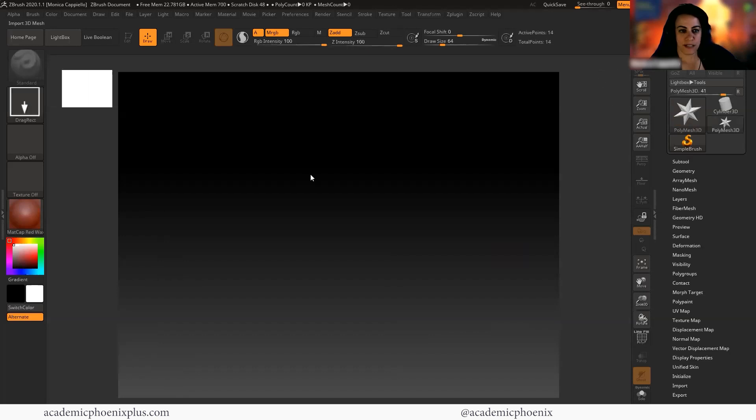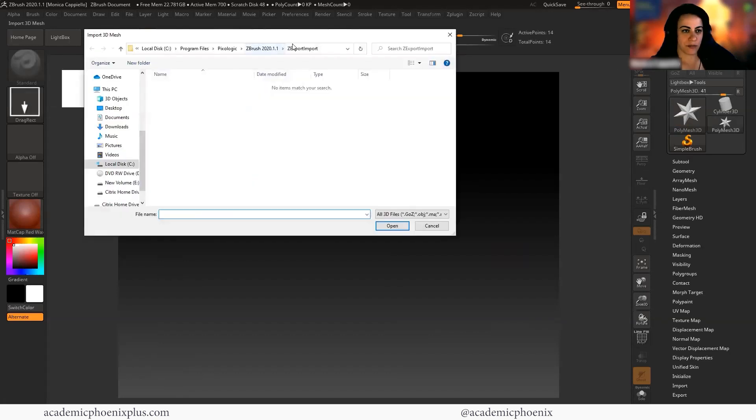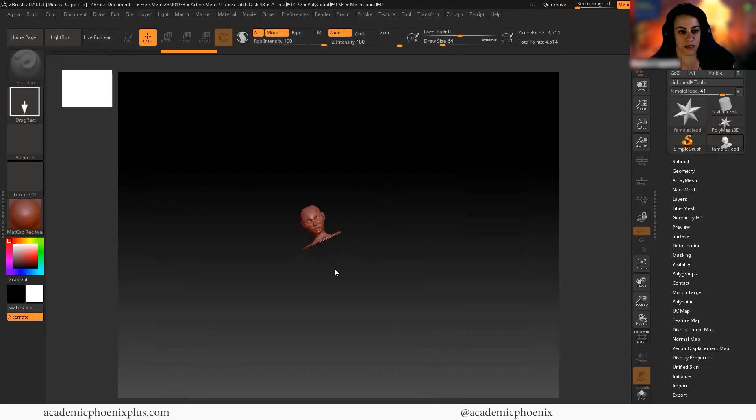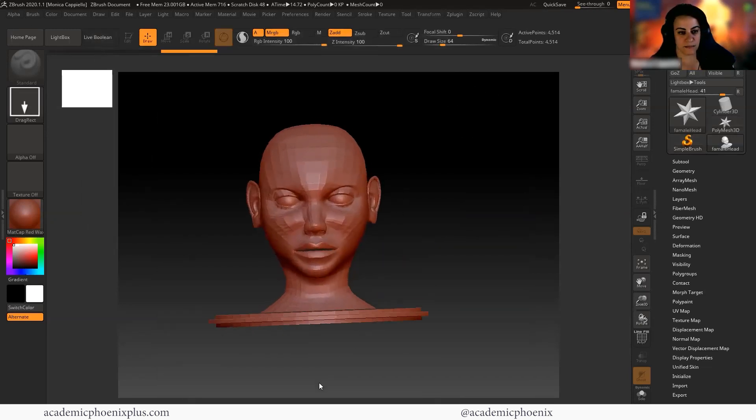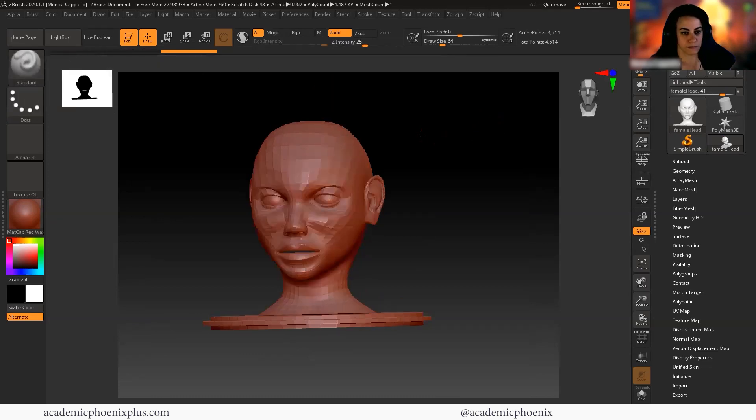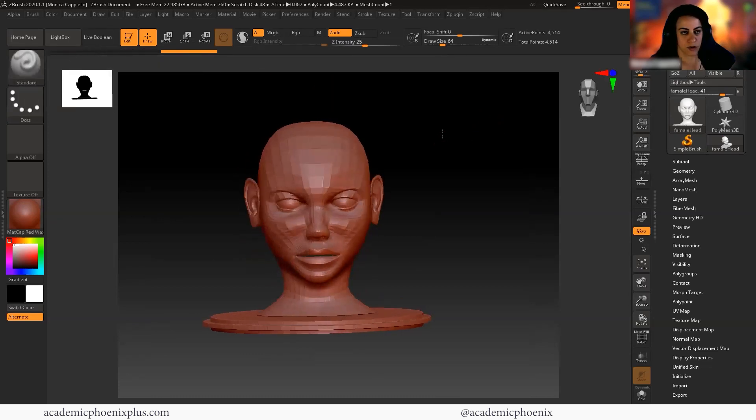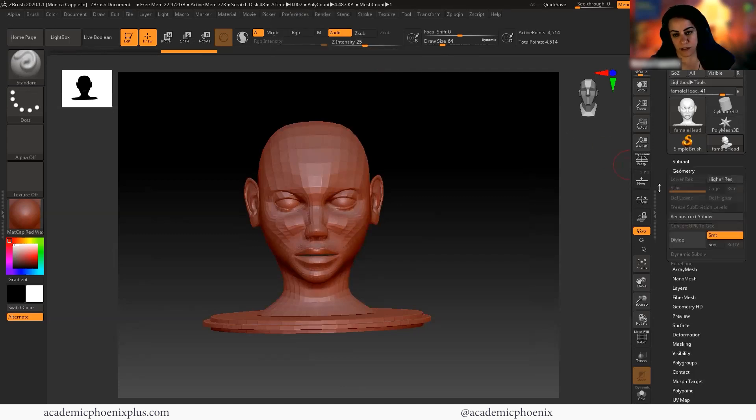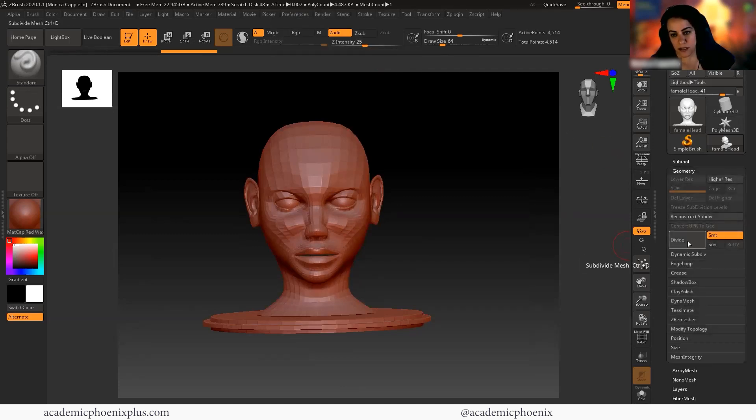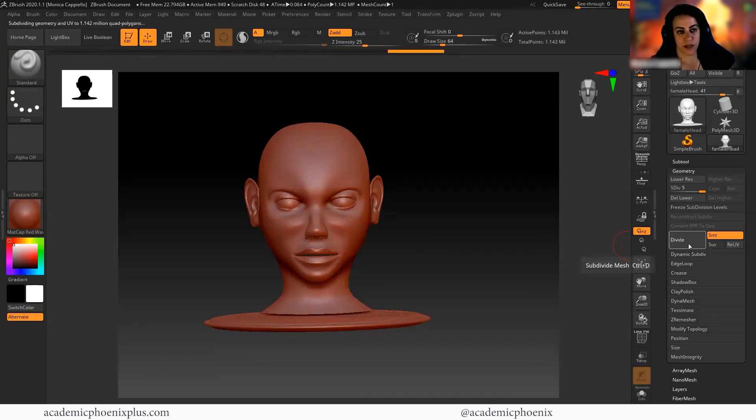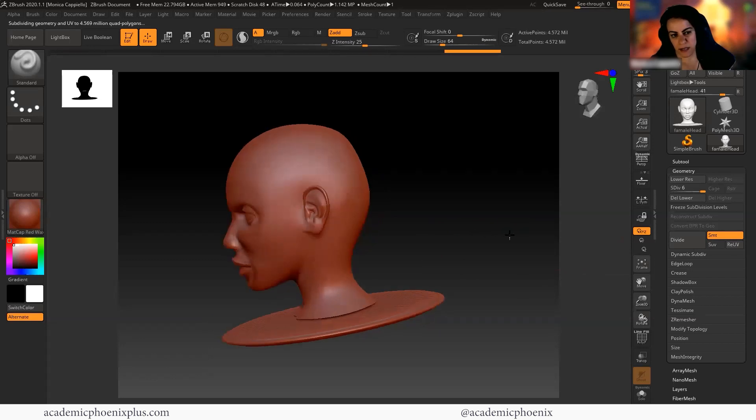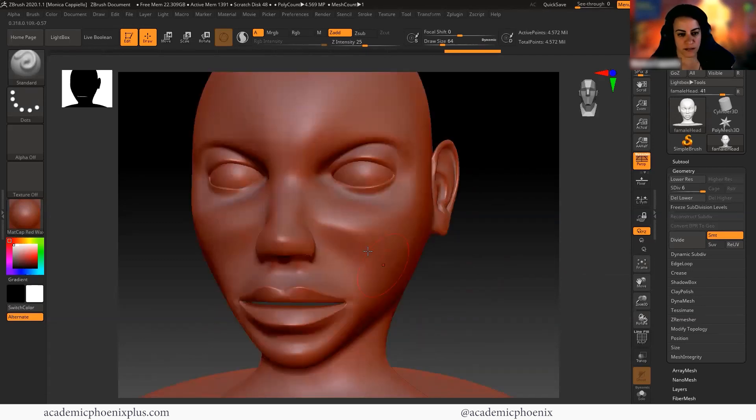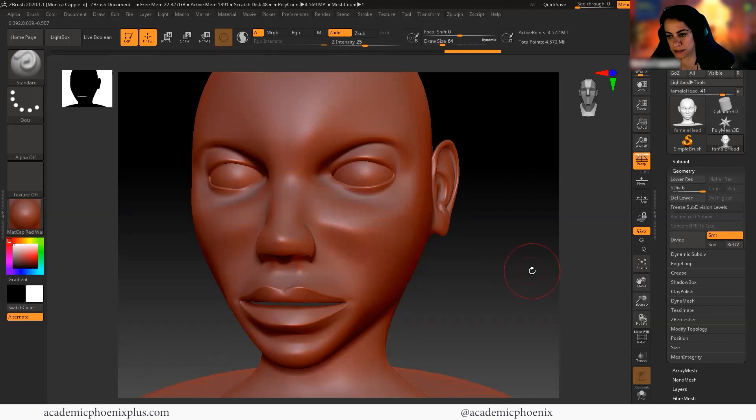So of course, the first thing we want to do is import. I'm going to be importing the head OBJ. I can grab the female OBJ, drag it in and edit. So you can see right now that my poly count is at 4,000, which I'm clearly going to need more. So I'm just going to go ahead and start dividing right away. So now I've got 71,000, I've got 285,000, and now I'm at a million, and I think that's a good place for me to start.